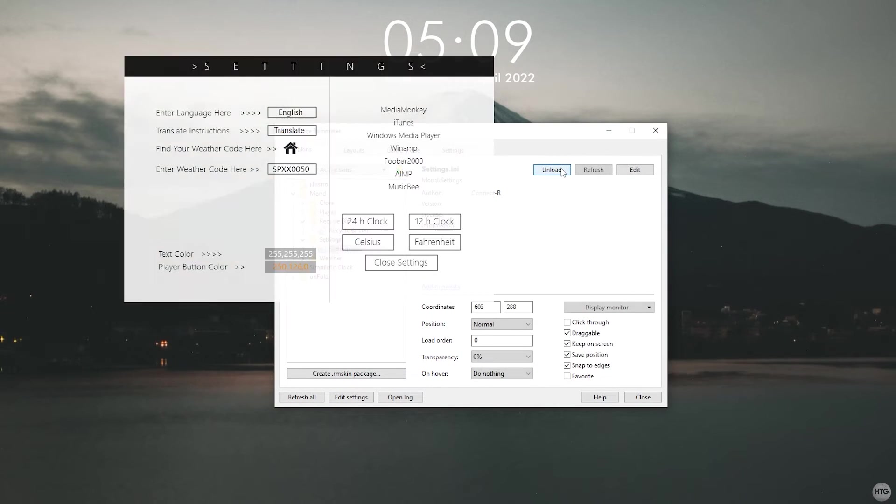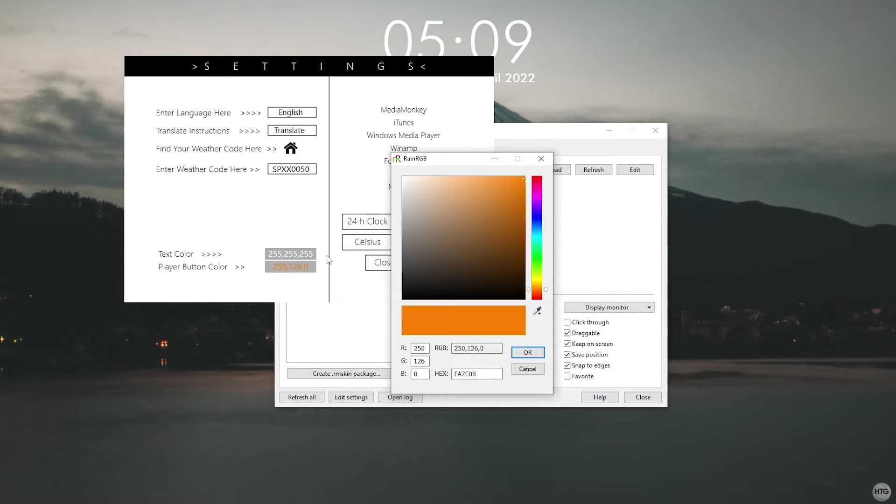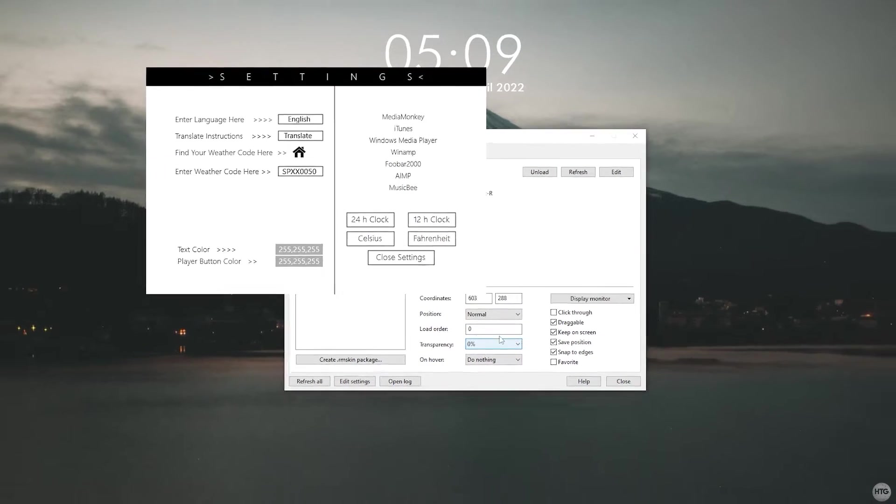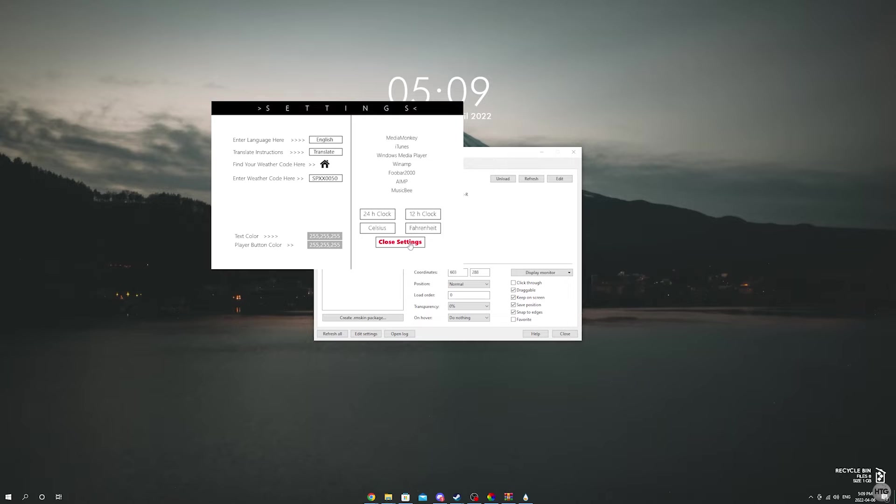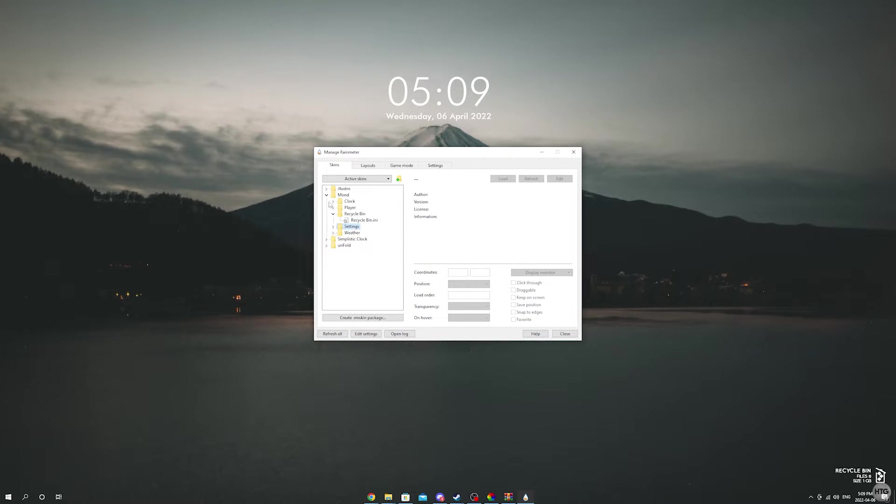Then head back to the Rainmeter manager and load the mod settings. The mod settings window will open and change the play button icon to white and that will change the recycle bin icon to white. Once that is done, you can close out of the settings.